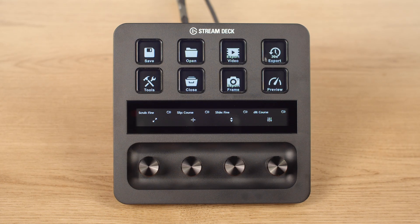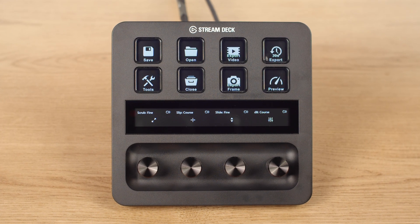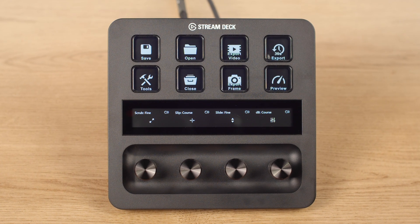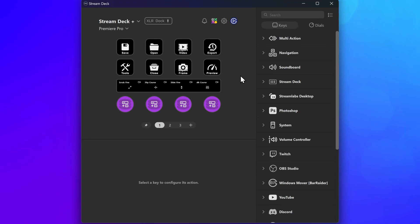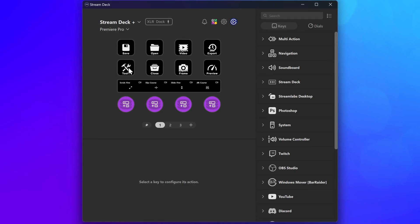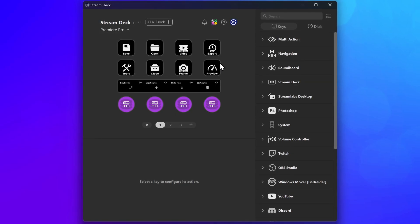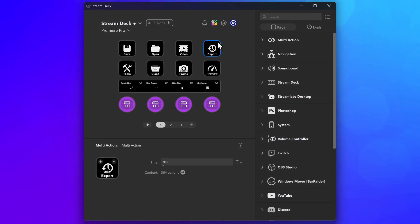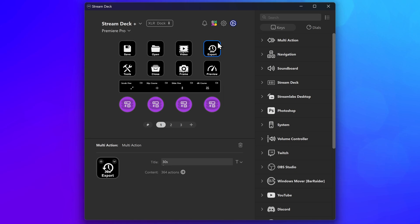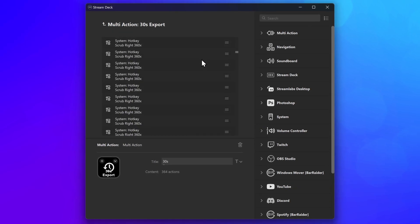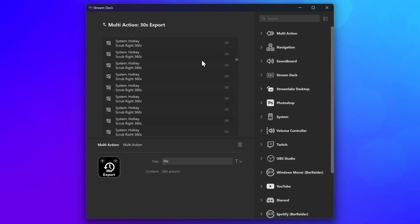For example, here is a profile for editing videos in Premiere Pro. There are a few actions for moving around the timeline and manipulating clips, and you only want to share this multi-action, which selects a 30-second segment and starts an export.